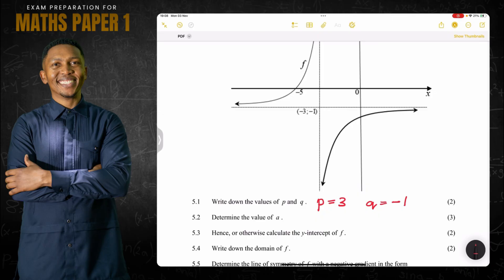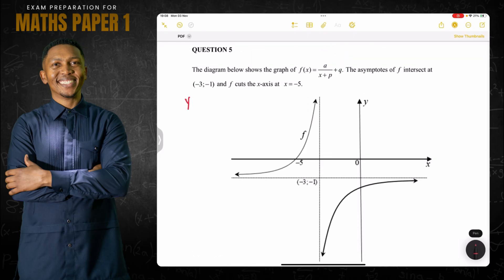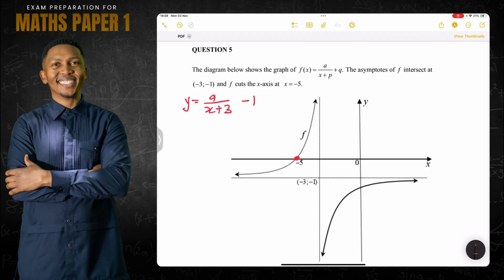Now they say determine the value of a. We know the equation is y = a/(x + 3) − 1. To find a, we substitute a point the graph passes through — the x-intercept, where x = negative five and y = zero.